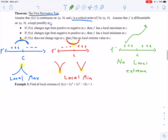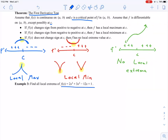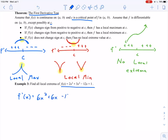We're going to use the first derivative test to help us determine where we have local extrema. In Example 3, we want to find all local extrema of the function f(x) = 2x³ + 3x² − 12x + 1. We need to find the derivative: f′(x) = 6x² + 6x − 12.